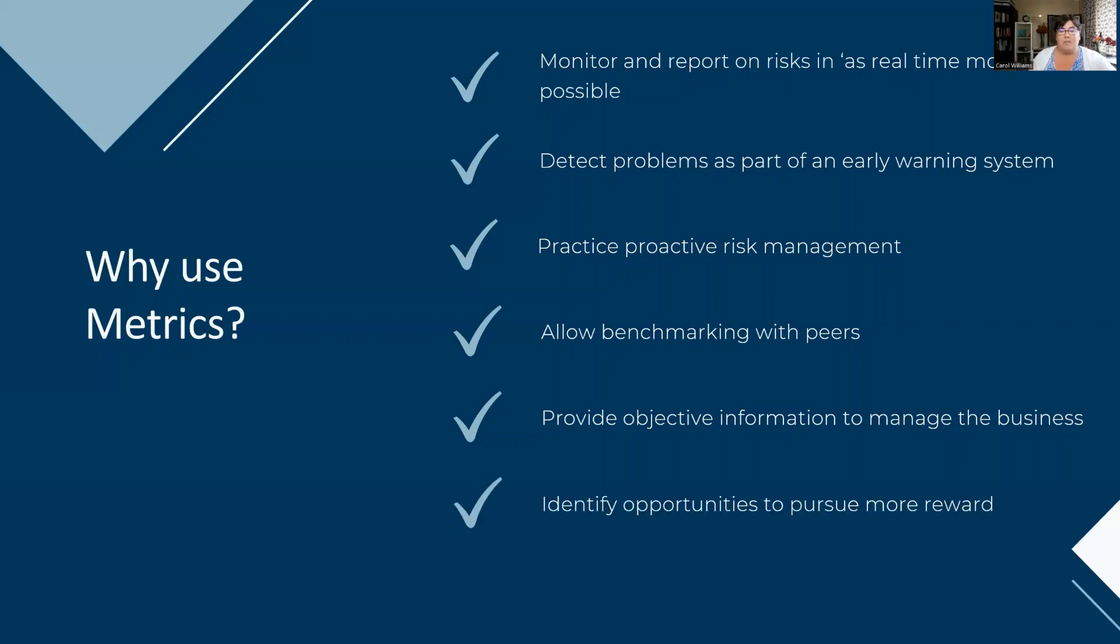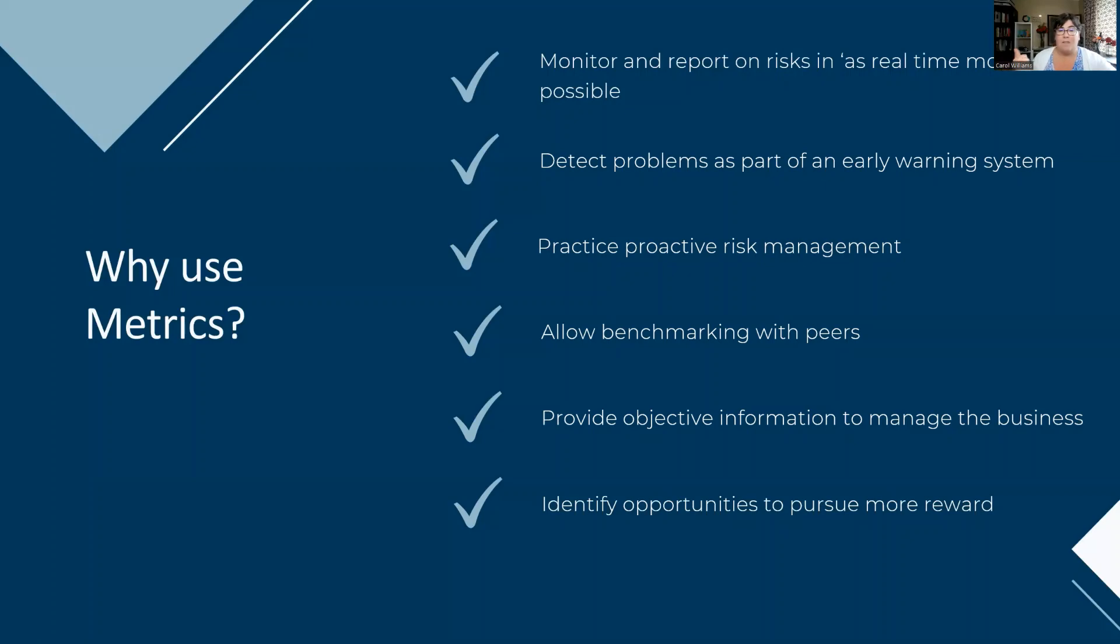But it also helps you identify opportunities to pursue more positive stuff. And that is an element that I want us to really focus on. It's not just about identifying negative, it is also about identifying those opportunities. So we need to keep that in mind when we have our metrics.